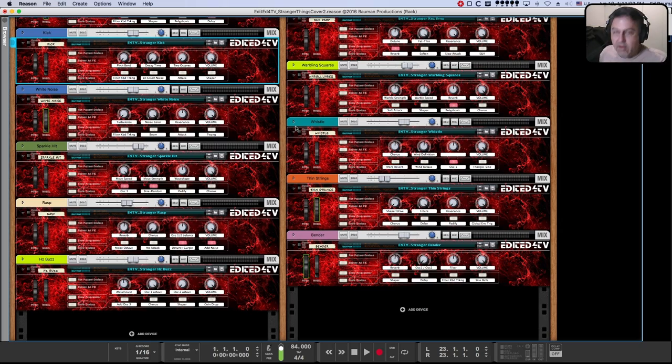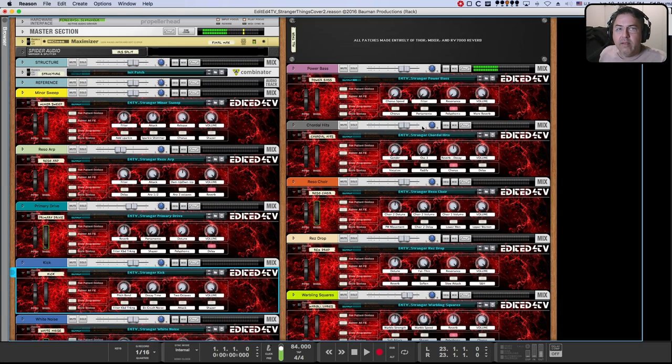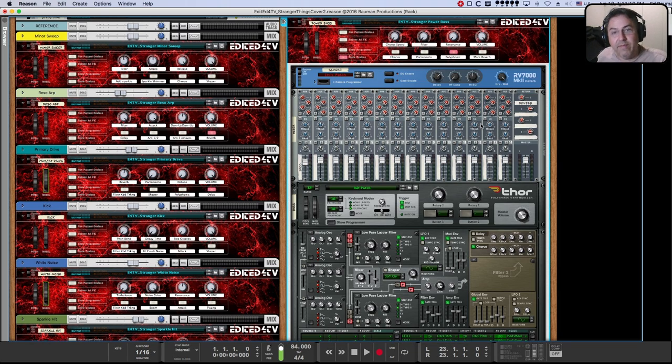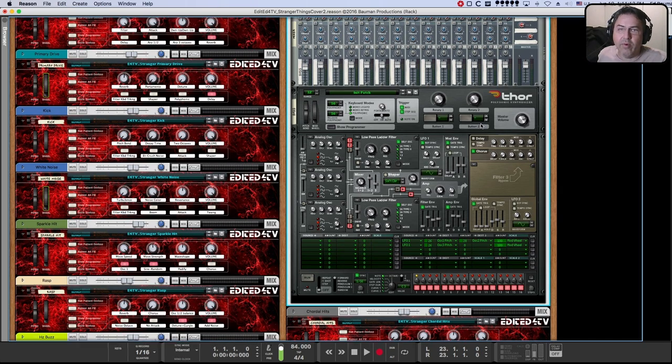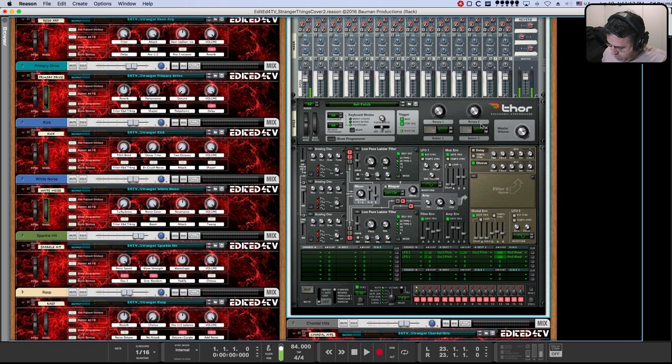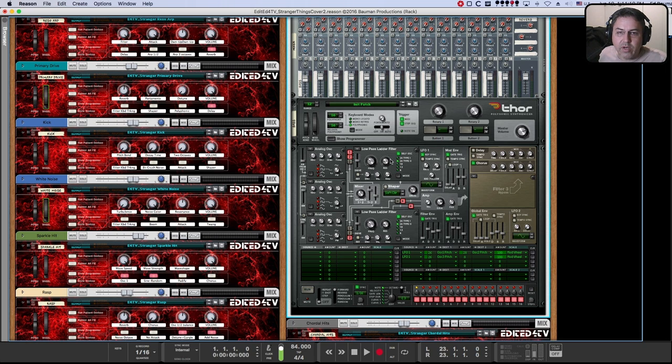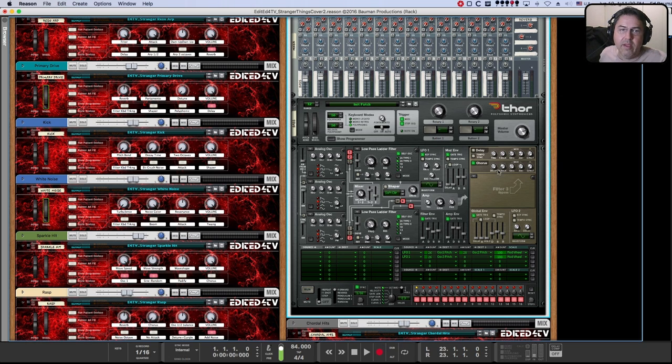But in the power bass patch, there it is. Power bass, mixer, reverb, Thor. One Thor. And so, oscillators one and two are going through filter one, and oscillator three is going through filter two. And they both pass through to the amp and into filter three. There is no filter three. Little chorus, no delay, and it goes to the output.